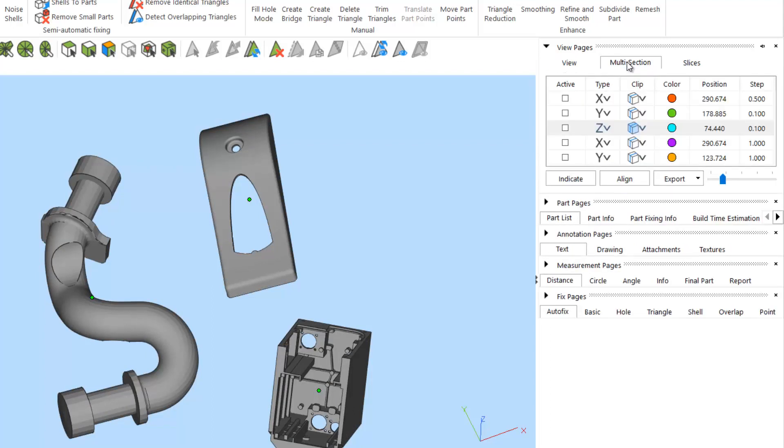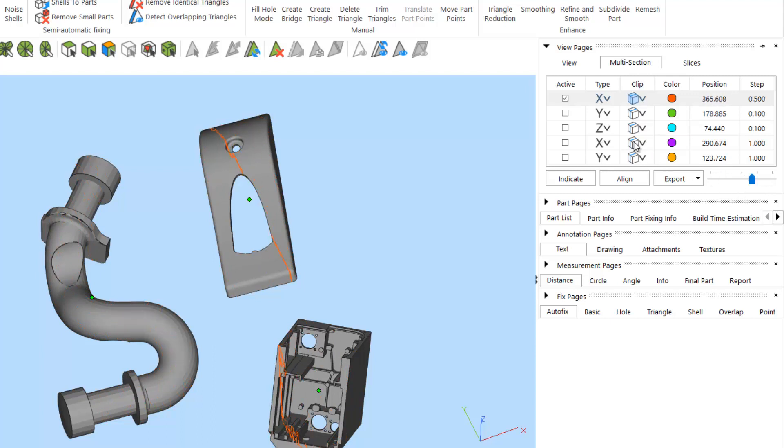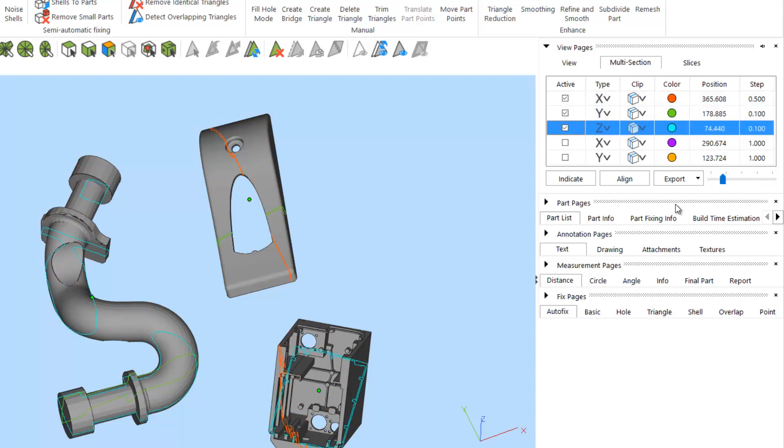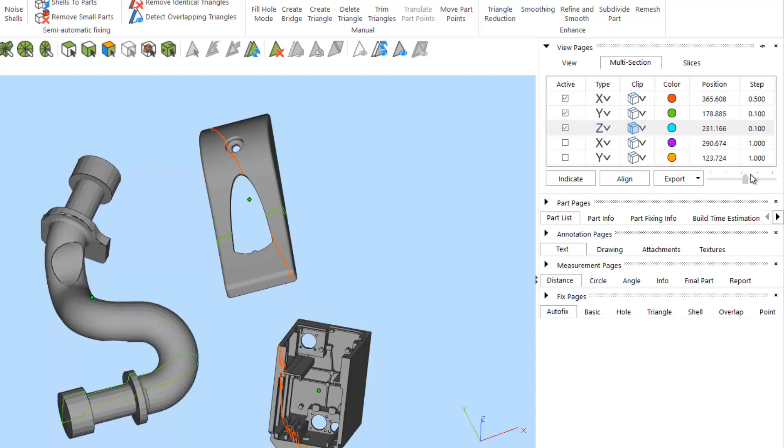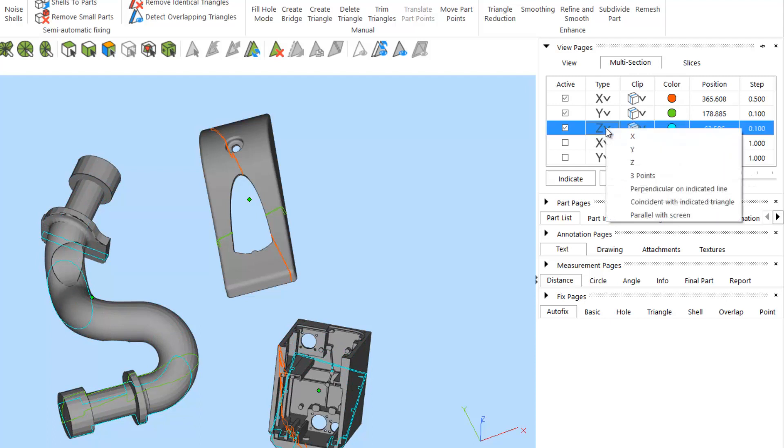In the multi-section tab, under the view pages, you can activate cross-sections on your parts. This could be on a single dimension or a combination of multiple dimensions. If you'd like custom sections, you can also use the other functions available.